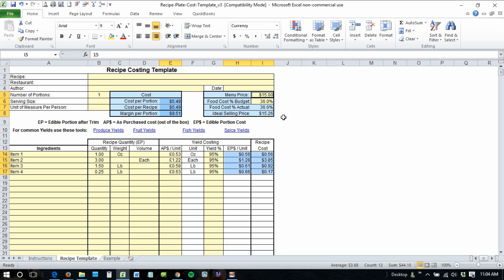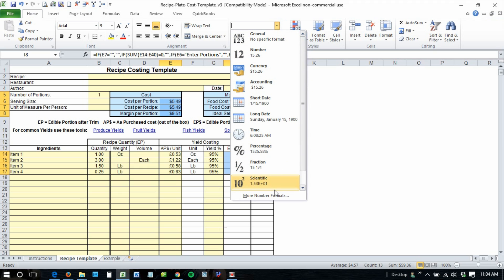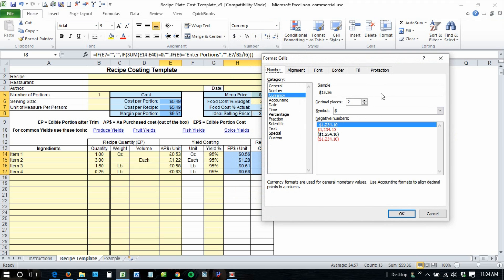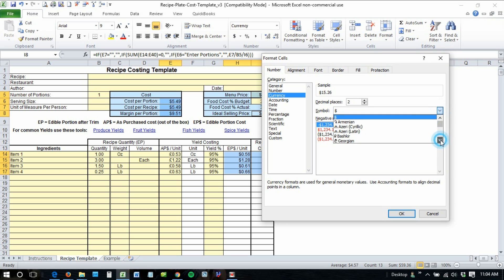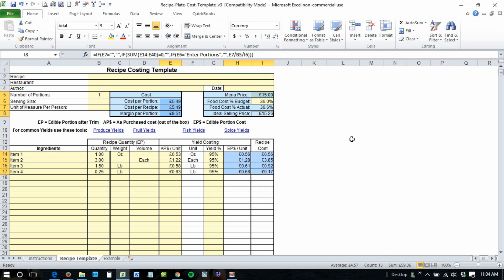For cost actual — come back up and release the Control key after you've selected everything. Follow the same practice up here, go down until you see the currency that you're looking for, click OK, and you're done.